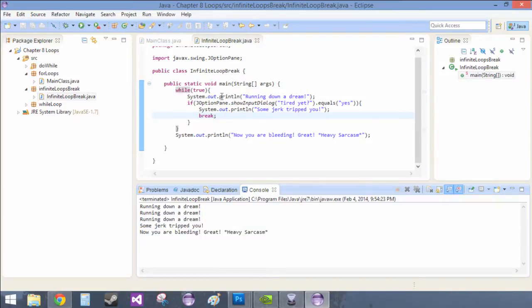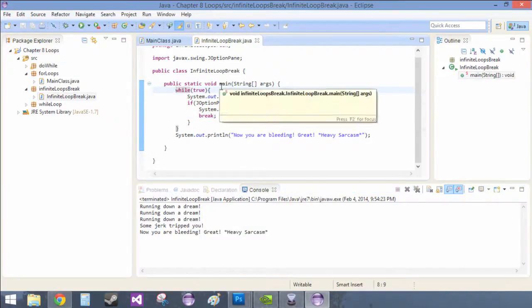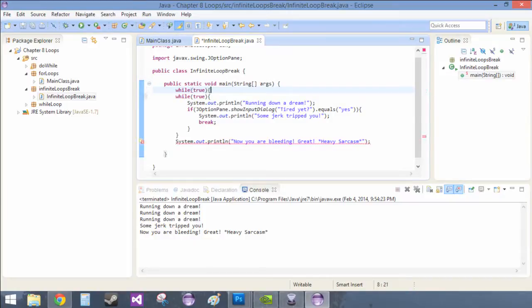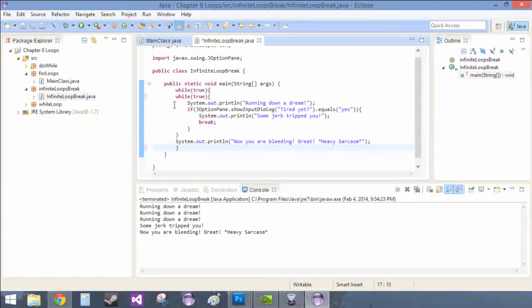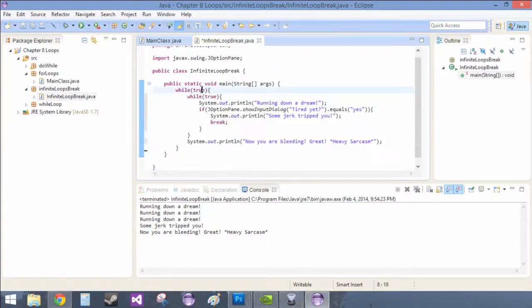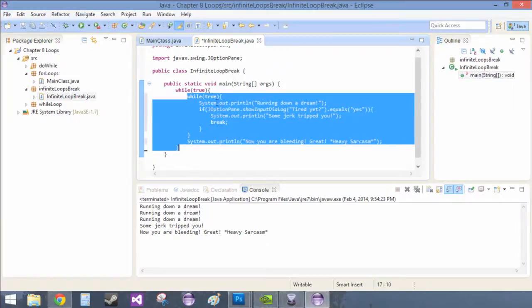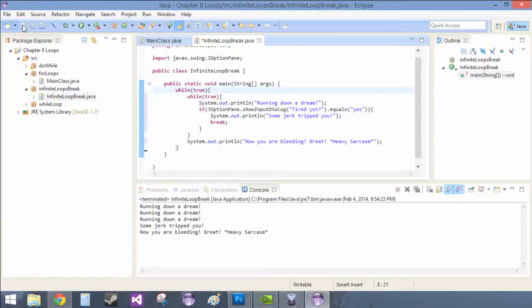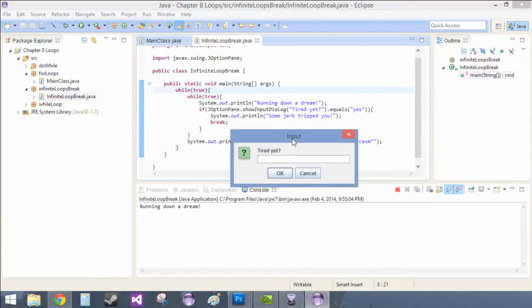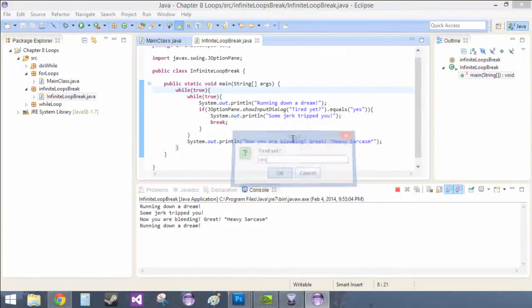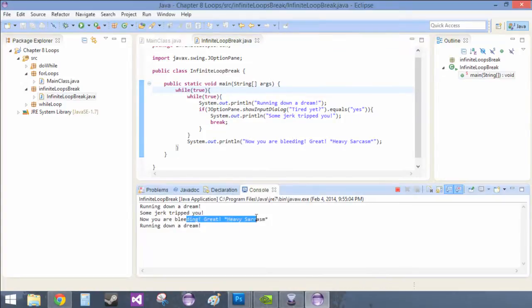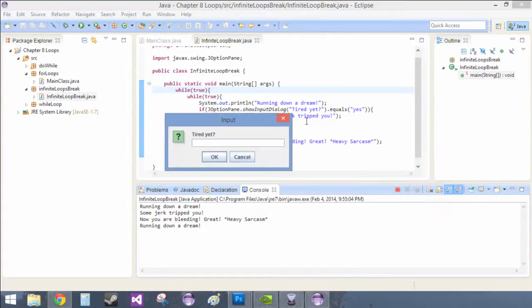Running down our dream, that's basically it. If we were then to just really mess ourselves up we could again encapsulate this in another one, so now we have something called nested while statements. And now when we try to run it, tired yet? Yes. Some jerk tripped you, you are now bleeding great. Running down a dream, and it will repeat you forever.